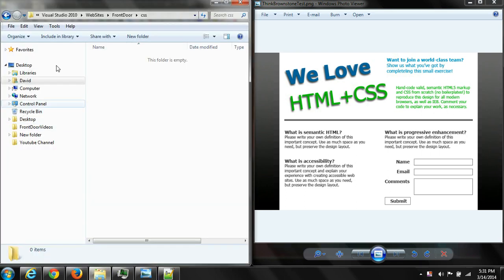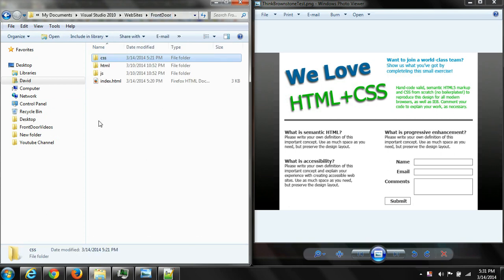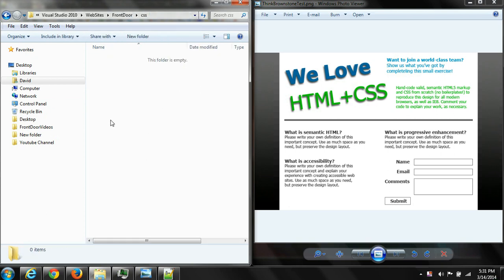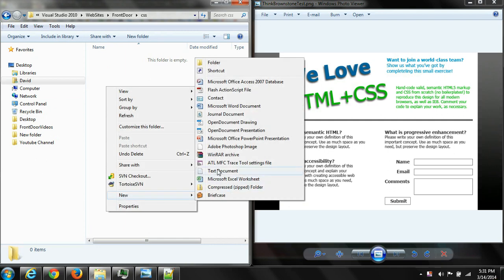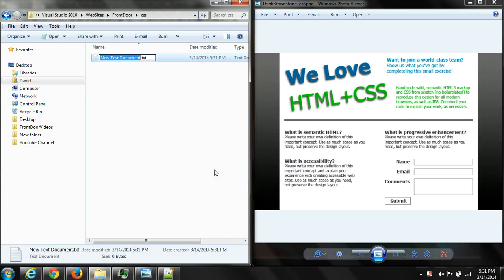So now we're going to go into our CSS directory. This is the root directory. We're going to go into our CSS directory and create a CSS file. The file that we need for styling. So we start with a new text document and instead of master I'm going to call it index.css.